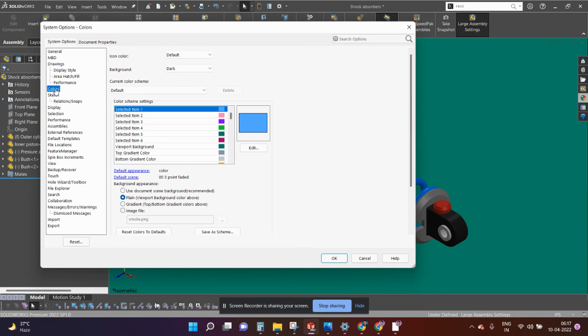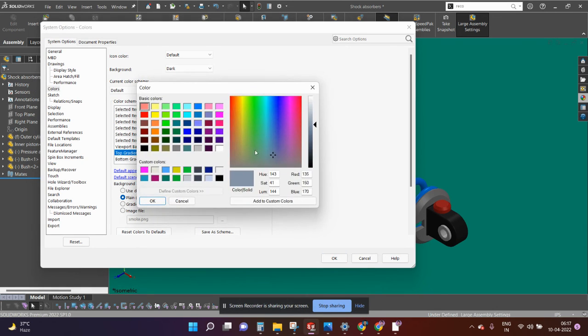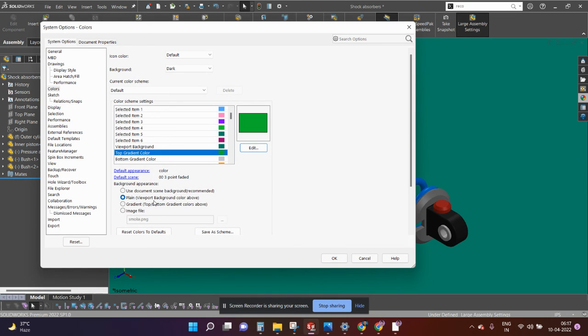You can do that by selecting the colors, go to the colors and select this option top gradient color, go to the edit option again and select this color. Click OK and same way you need to check this icon gradient.